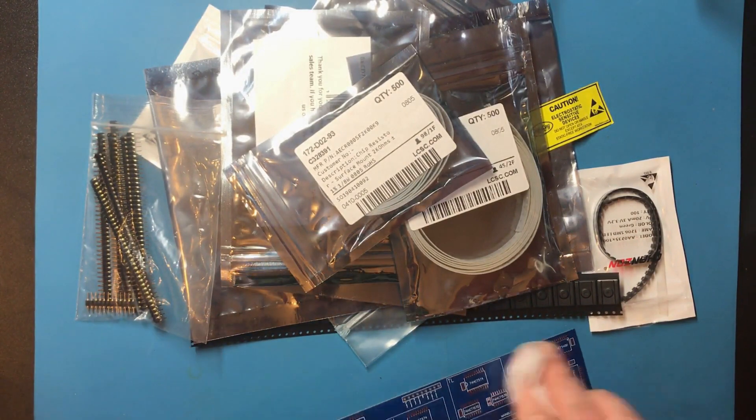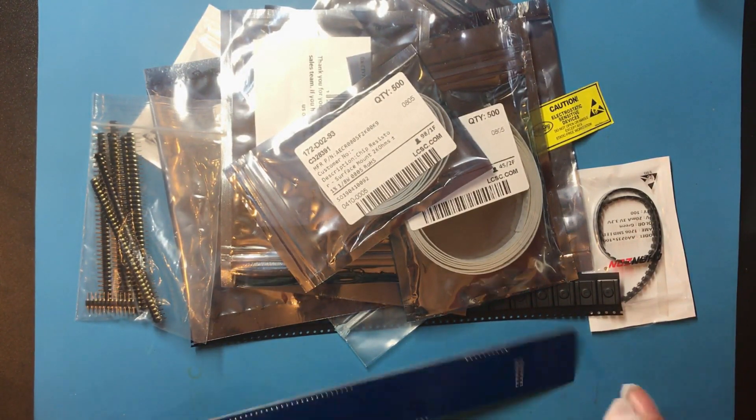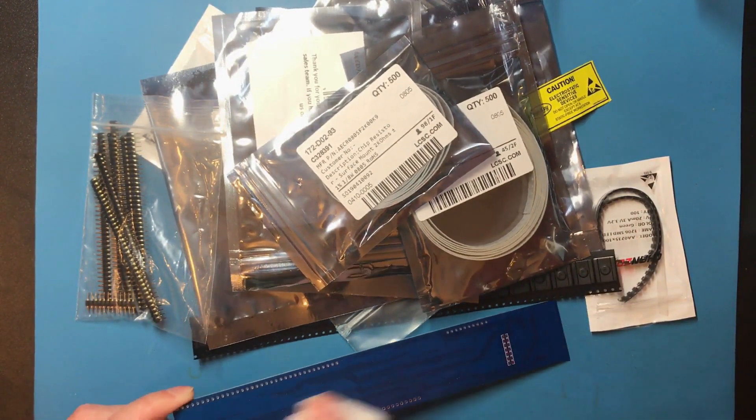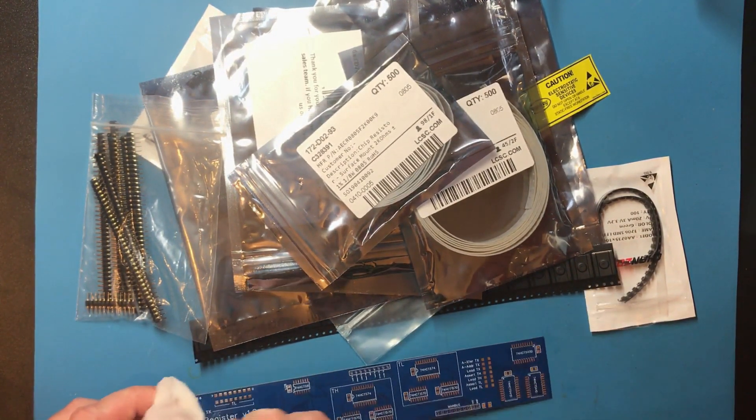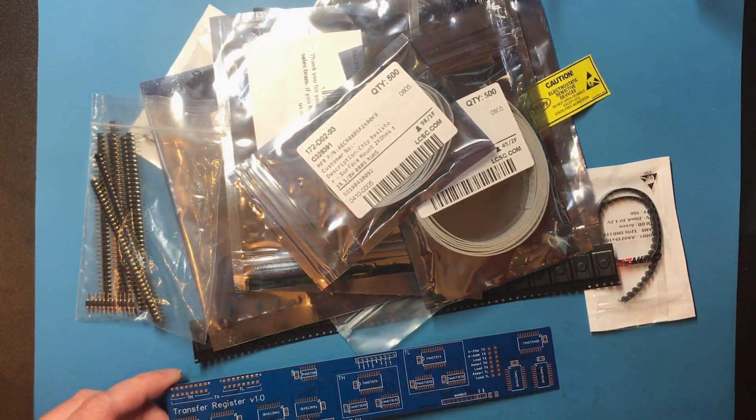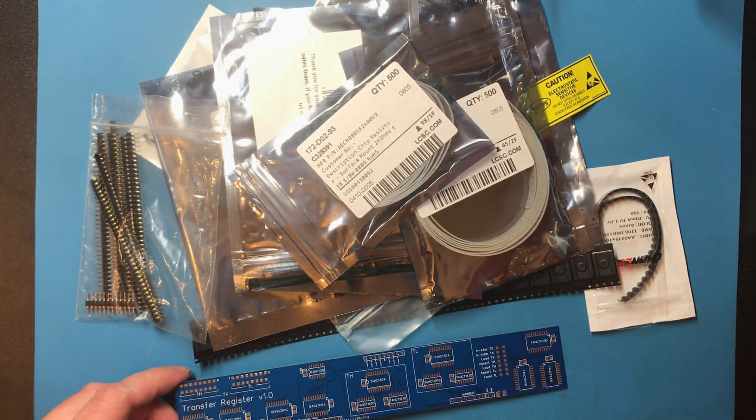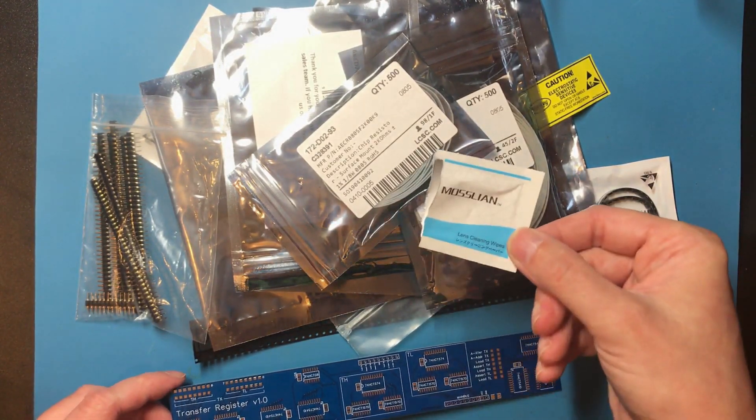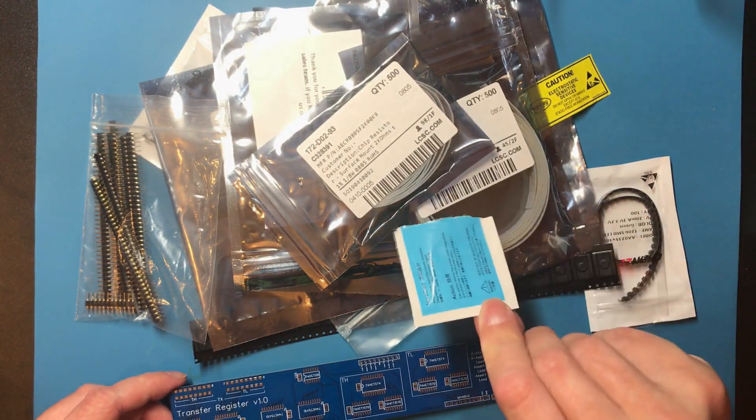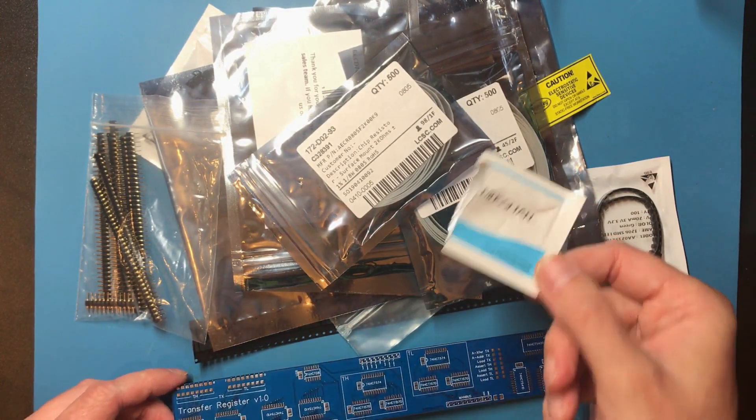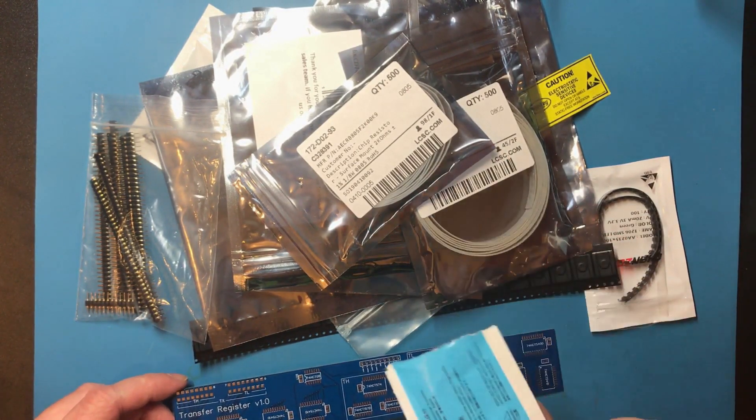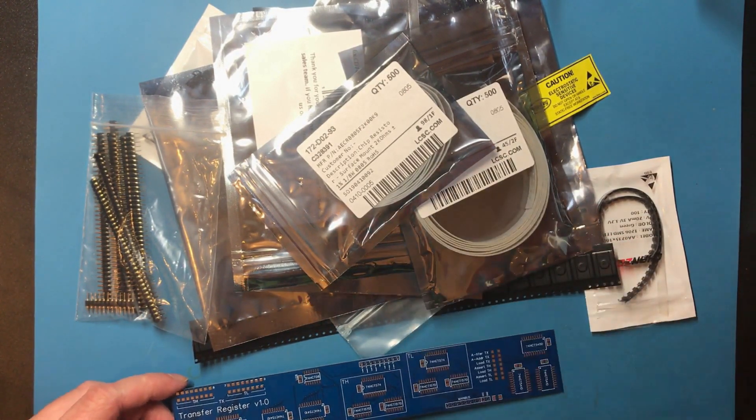Cleaning off a PCB before you solder it does make a noticeable difference to how smooth the process goes. I actually use these lens cleaning wipes. They come in quite big boxes but they've got a lot of uses.